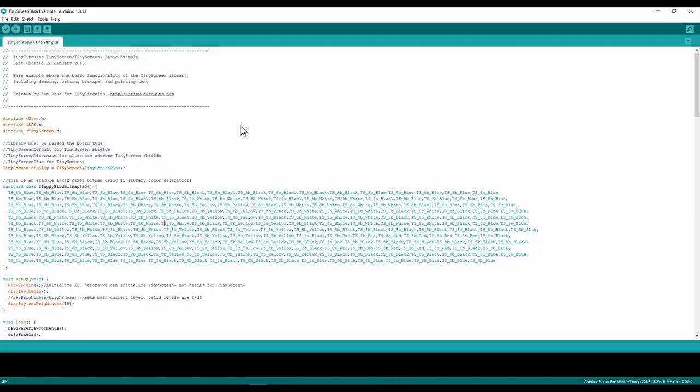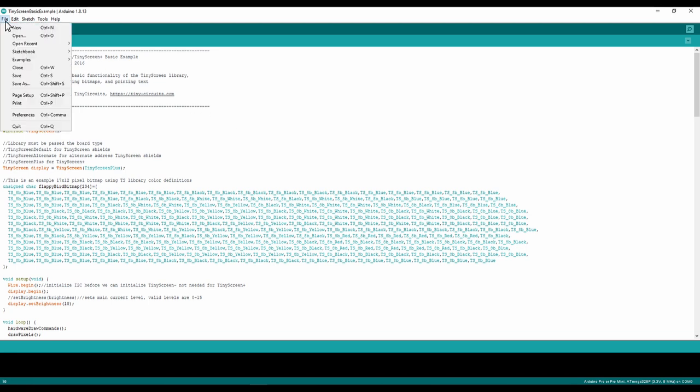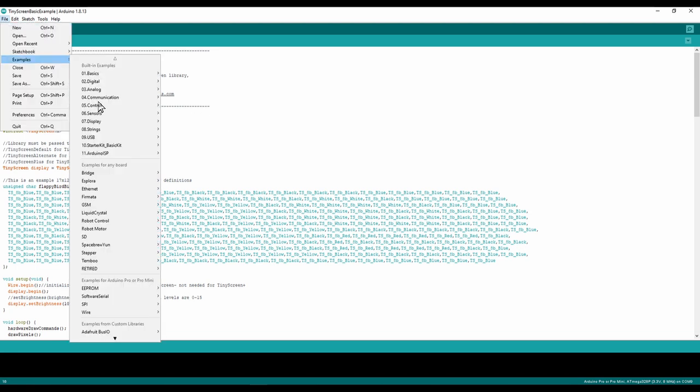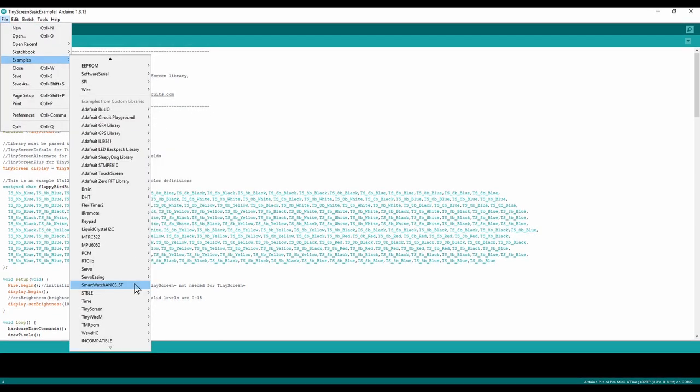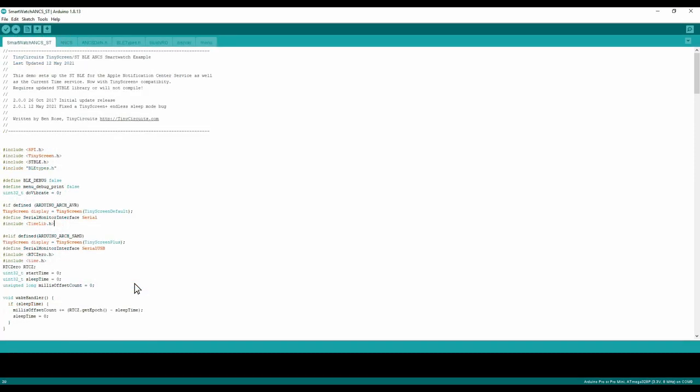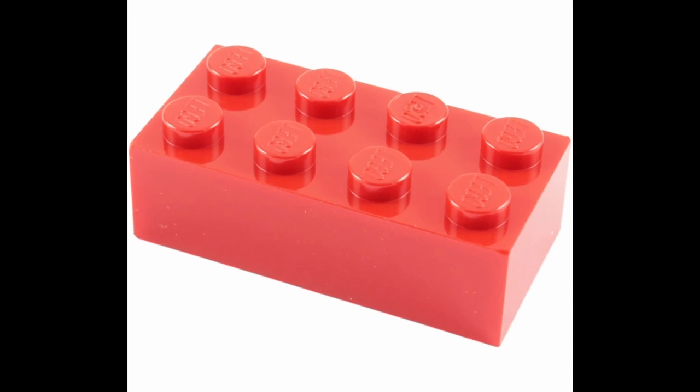Okay, one more thing to go. Now you just need to go to file, then examples, then you need to scroll all the way down to smartwatch and click on it. Then some code should pop up, and now we can get to probably the easiest bit, the assembly.